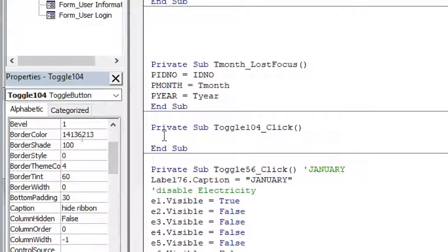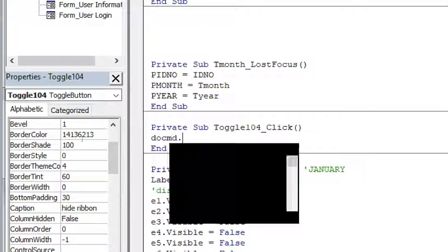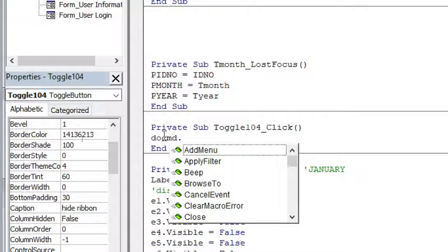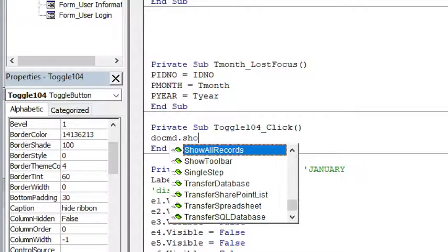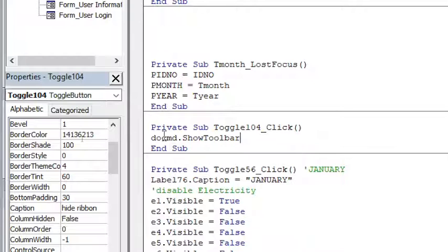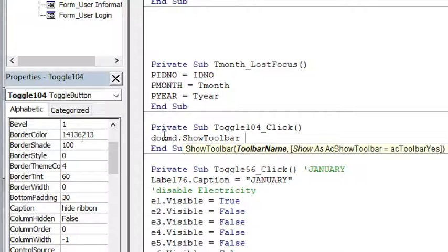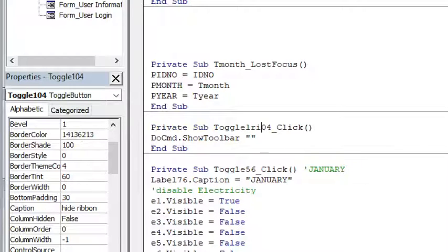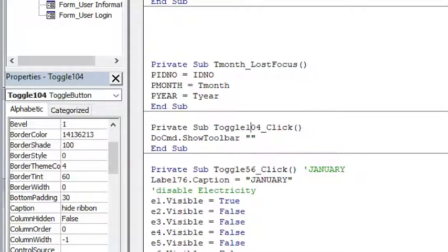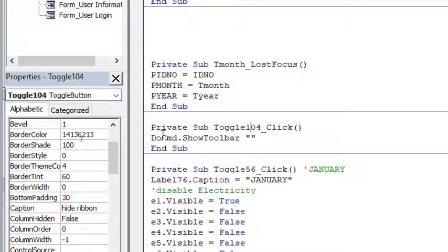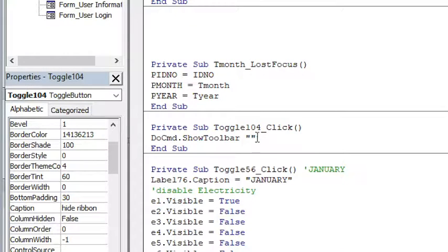This is where I need to write the code. So the code is DoCmd.ShowToolbar, then the toolbar name - the toolbar name is Ribbon.